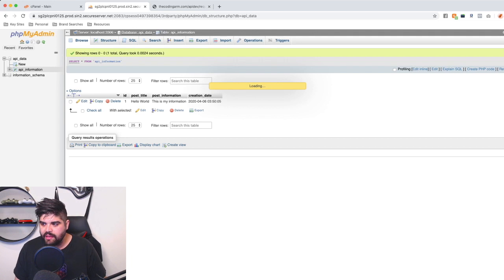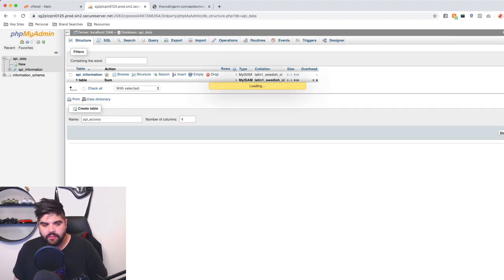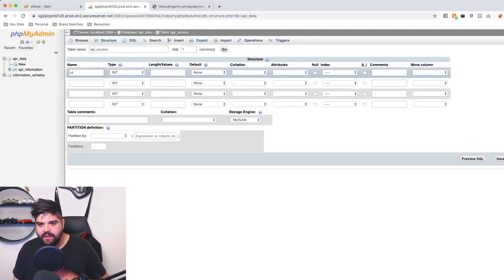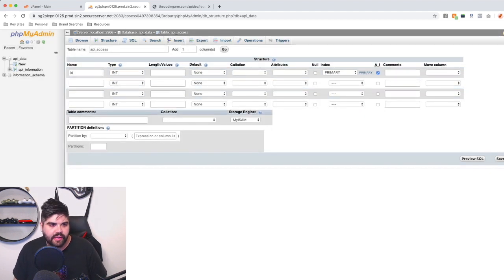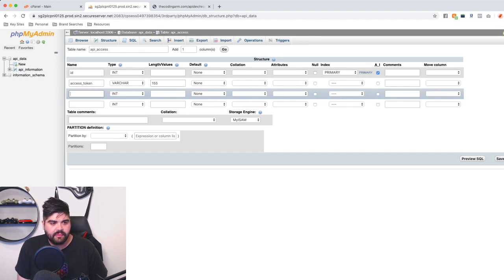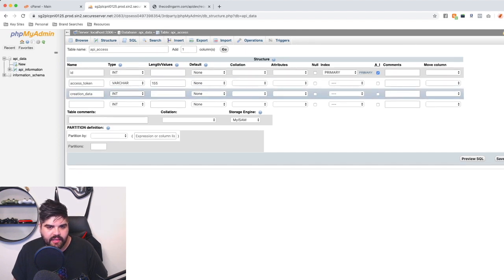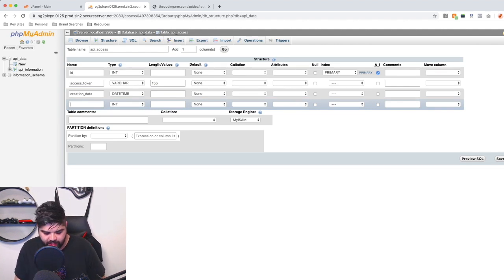We're going to create a new table called api_access and hit go. In here, we want an auto-incrementing identifier, the actual access token itself as a VARCHAR, a creation date as a datetime, and a last access date as well.